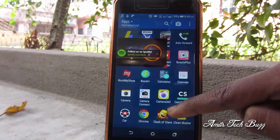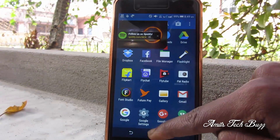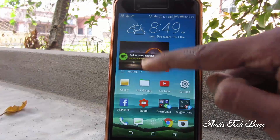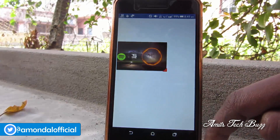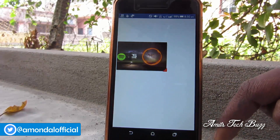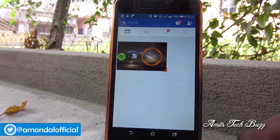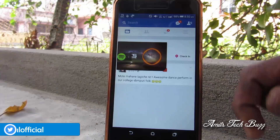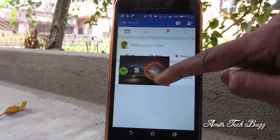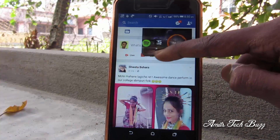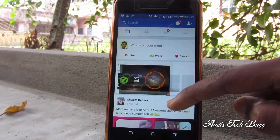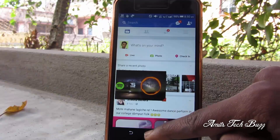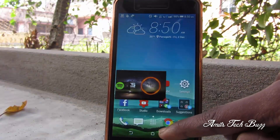Now you can see that I can move this window to any corner of my device. Here I open Facebook and I am doing both things at once — using Facebook and watching the YouTube video.